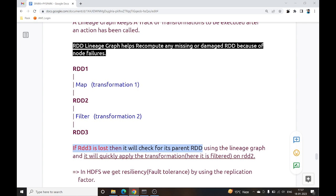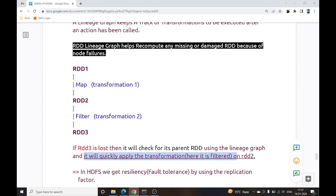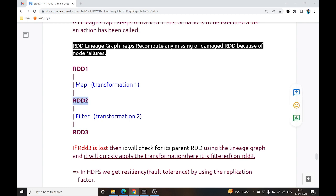When RDD3 is lost, the Lineage Graph reaches back to parent RDD2 and quickly reapplies the filter transformation to regenerate RDD3, then executes the action. Spark keeps track of all transformations, so if any RDD fails it can recompute from its parent. This is how the Lineage Graph works — it keeps track of all transformations to be executed.